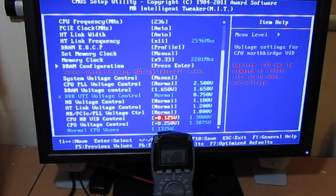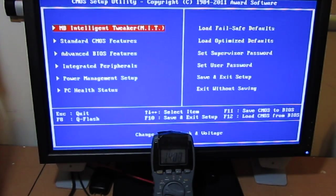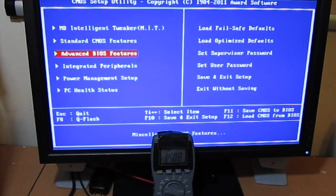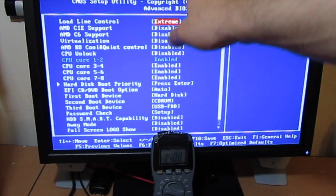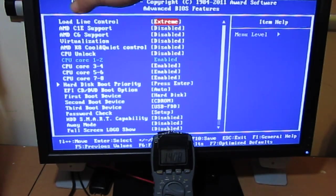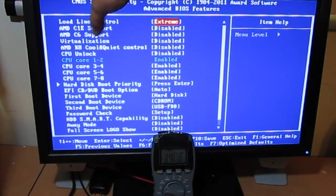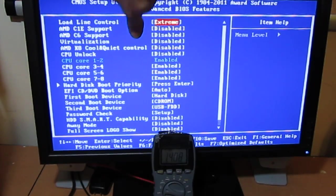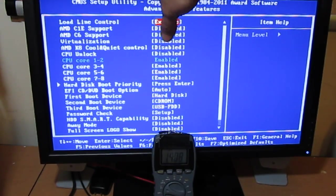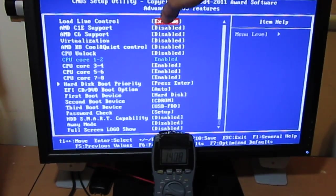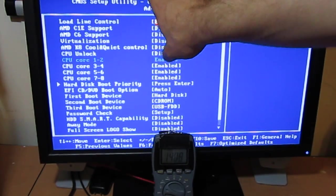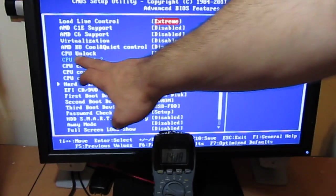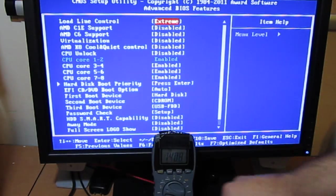I'm not done showing you some settings. Advanced BIOS features. You want to disable all this C1E, C6, virtualization, K8, CPU unlock. Disable those straight down. But you see CPU unlock is available.